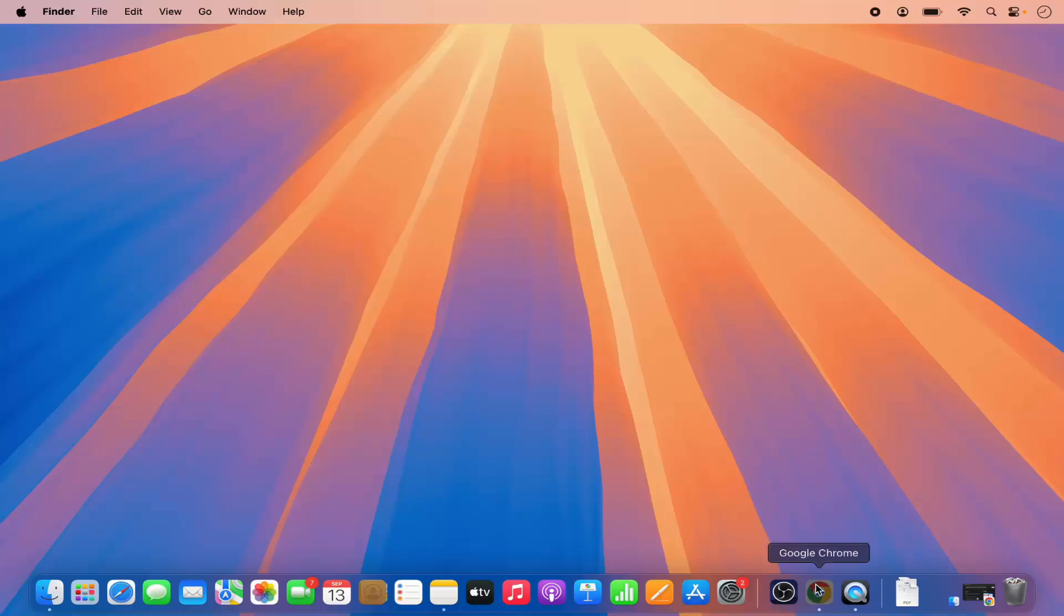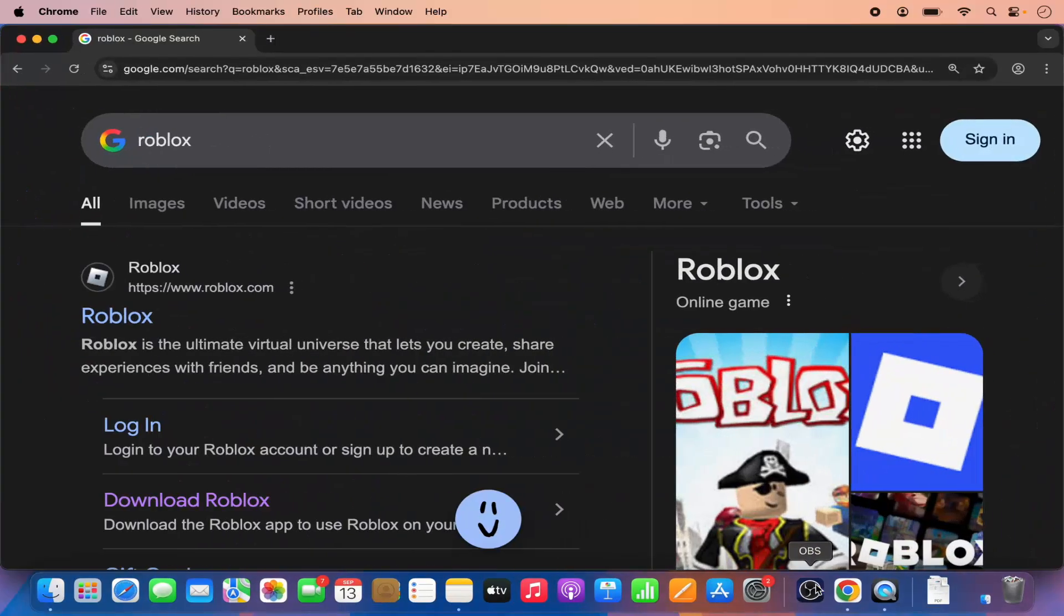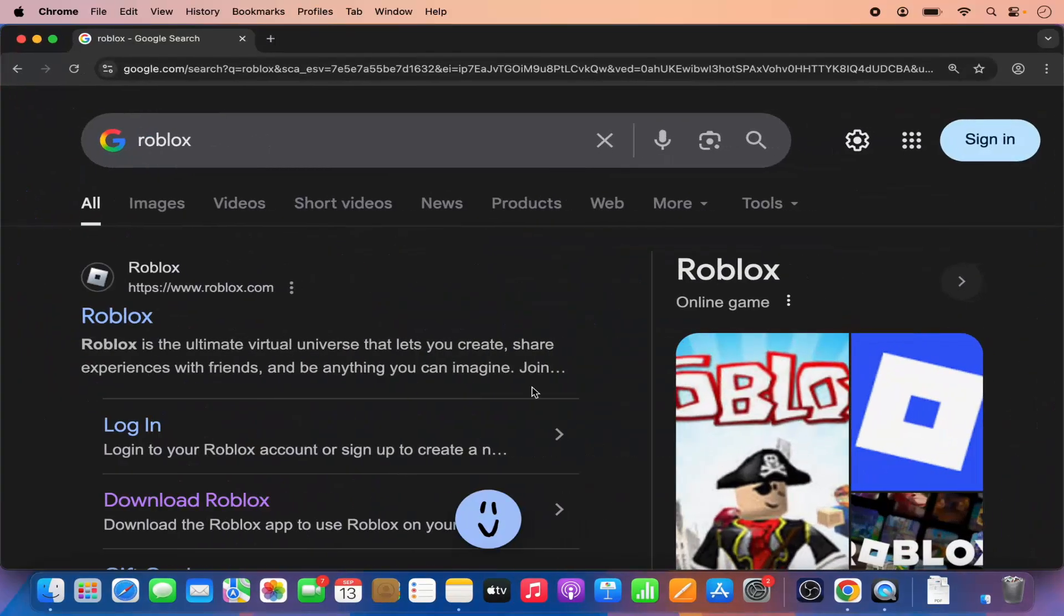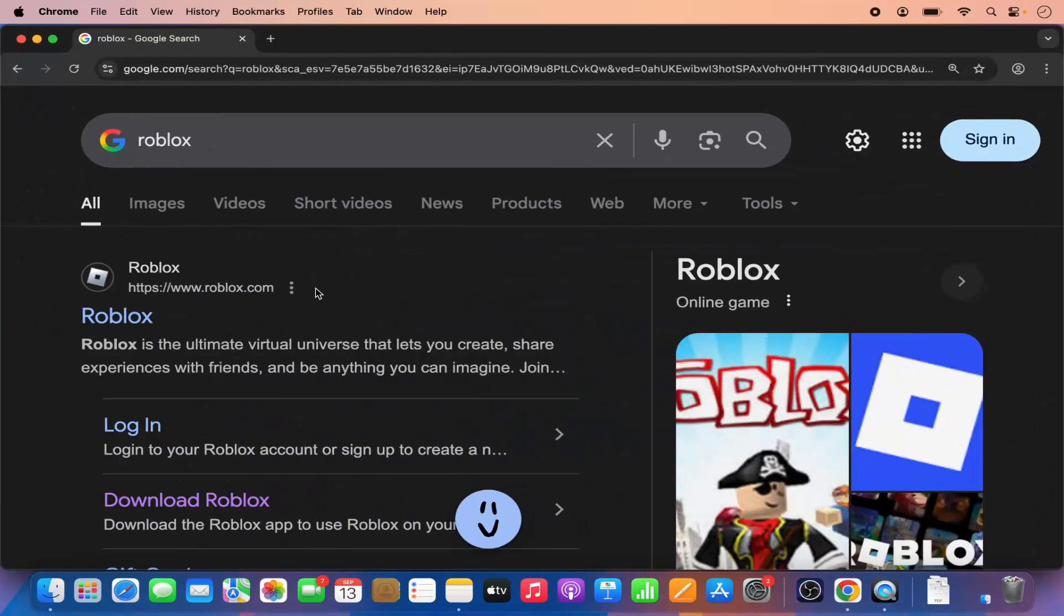First of all, let's open our favorite browser and search for Roblox here. The first link which will appear here will be from roblox.com.